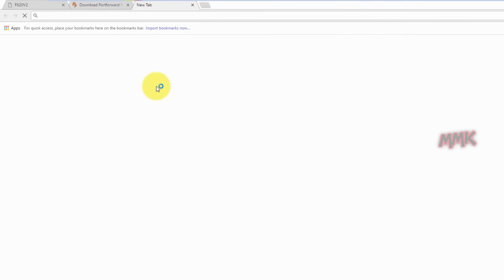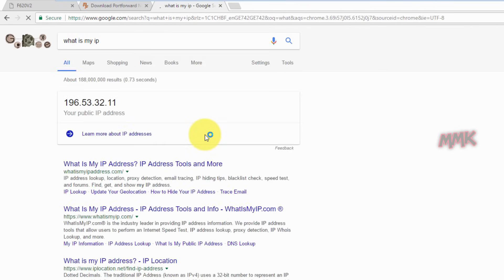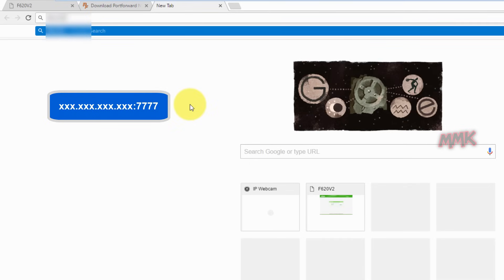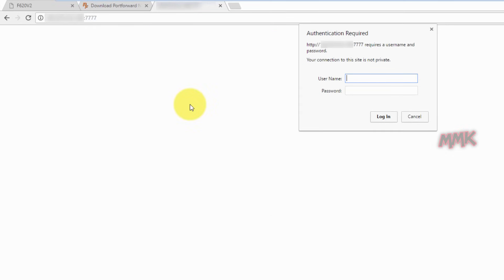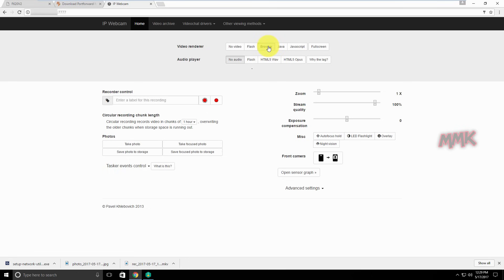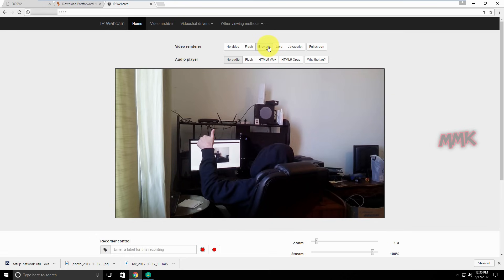Let me check quickly. Now I'm connected to the VPN server. Let's connect to my smartphone. Type your external IP address, colon, and the port number. Everything works fine.